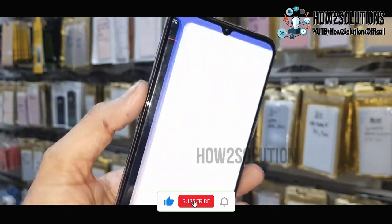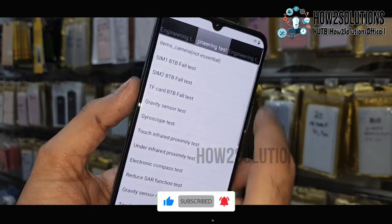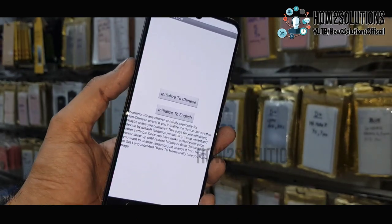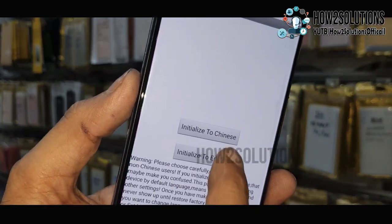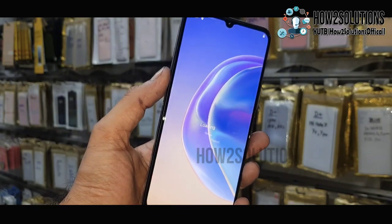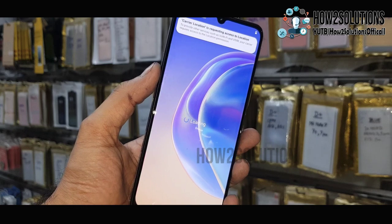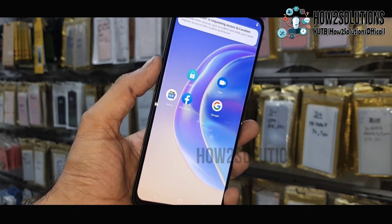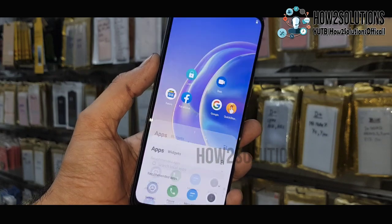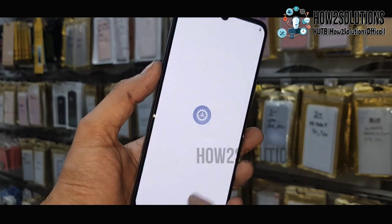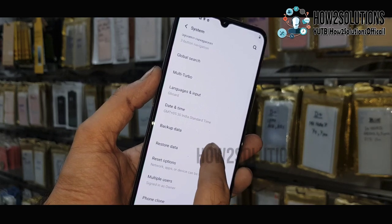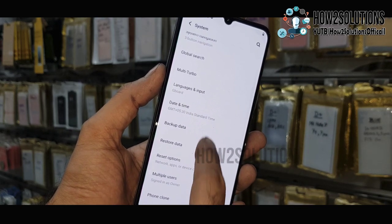Now click on Try and Engineering Test. Go to Home and initialize to English. We have successfully entered the launcher. We can see all the applications here, and there is one thing left — we have to reset our device.